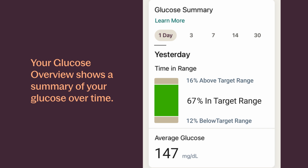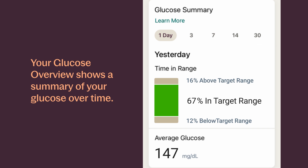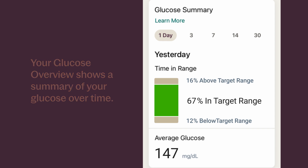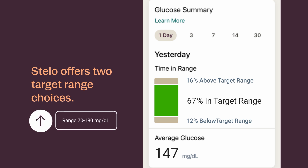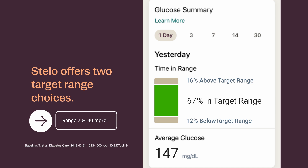You can choose between 1, 3, 7, 14, or 30 days. This report displays some key information. One is your time in range — the percentage of time your glucose levels were in low, target, and high ranges. Stelo offers two target range choices: 70 to 180, which is the international consensus for people with diabetes, and 70 to 140, which is for people without diabetes, including those with pre-diabetes.